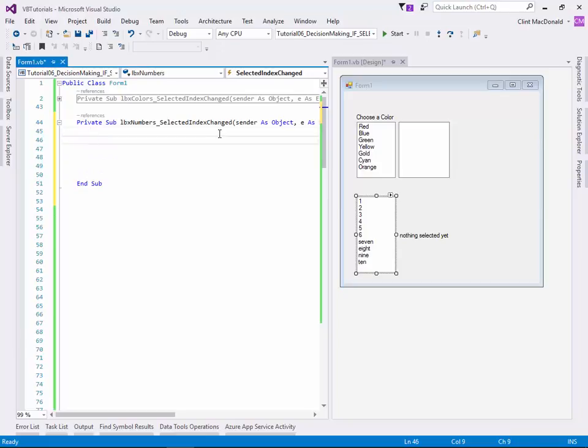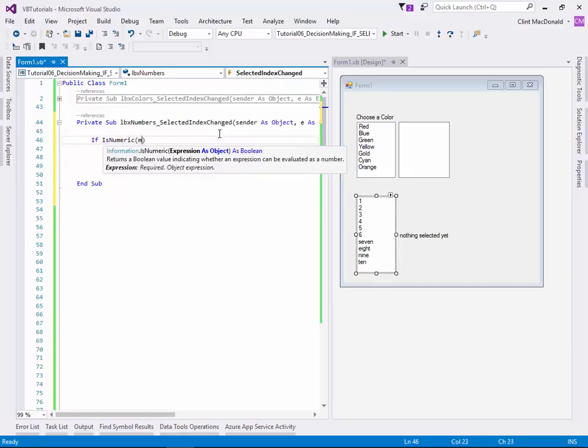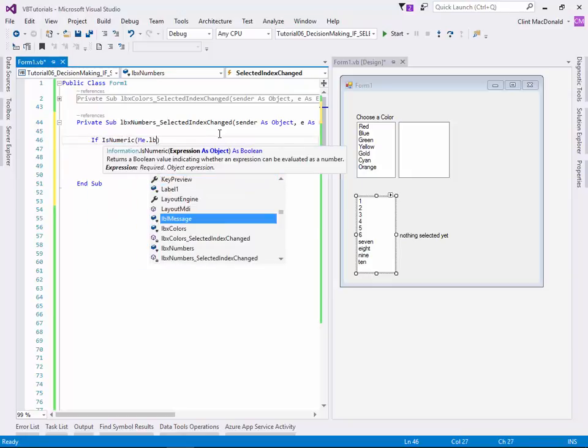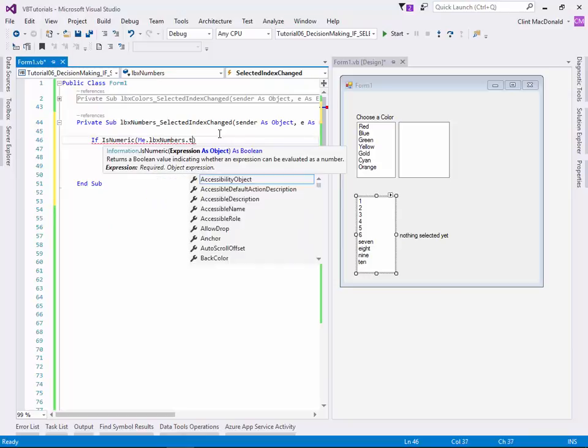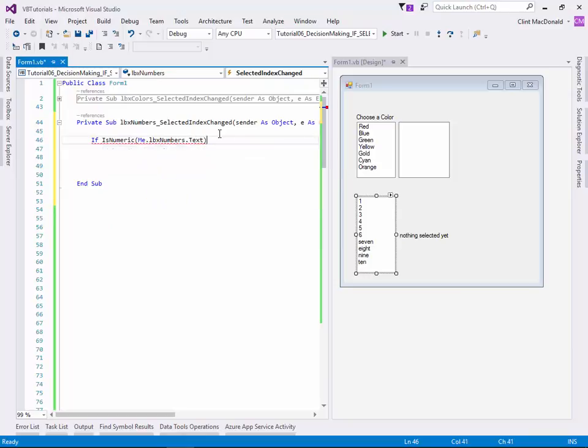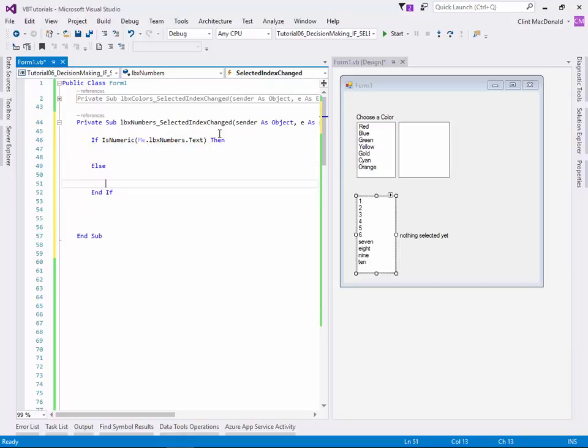So we get the selected index change item here. And we're going to say, let's check if we clicked on a numeric number first. So we're going to say if is numeric, me.lbx numbers.text, then. So if it's numeric, we're going to do something. And if it's not numeric, we're going to do something else. So we can just put an else in there.